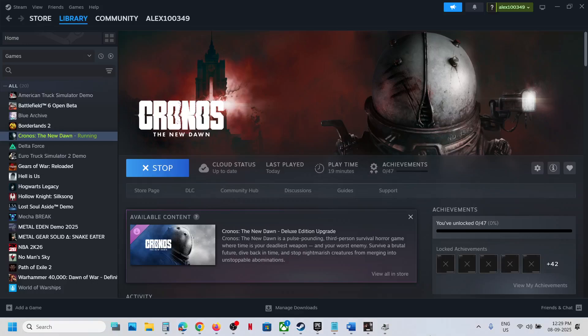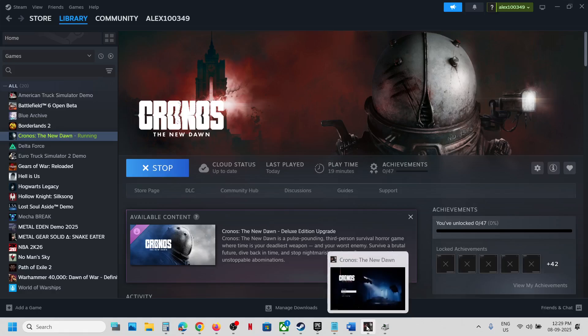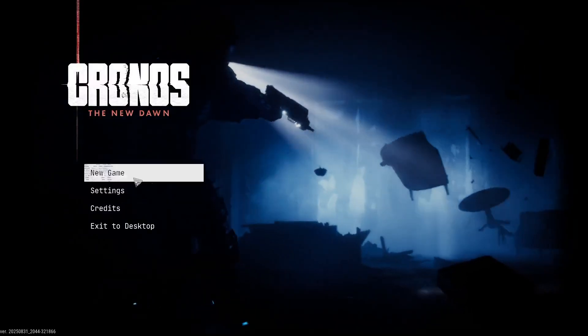Hello guys, welcome to my channel. Today in this video I'm going to show you how to fix when you are unable to turn on frame generation in the game. For this, you can go to the game, go